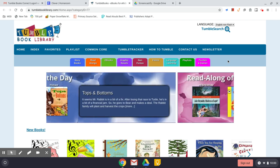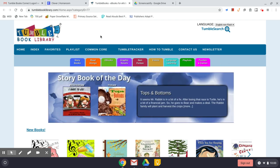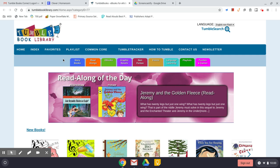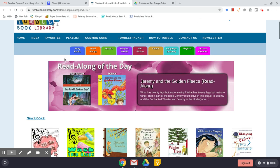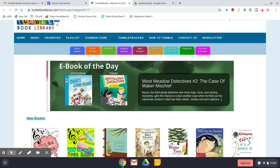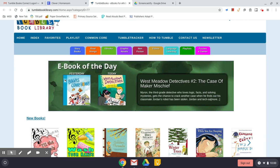From what I've discovered in playing around, you have a couple of options in the types of books you'll be able to access. We're going to talk about that in the next video, but right now I just want to show you how to maneuver through the website.